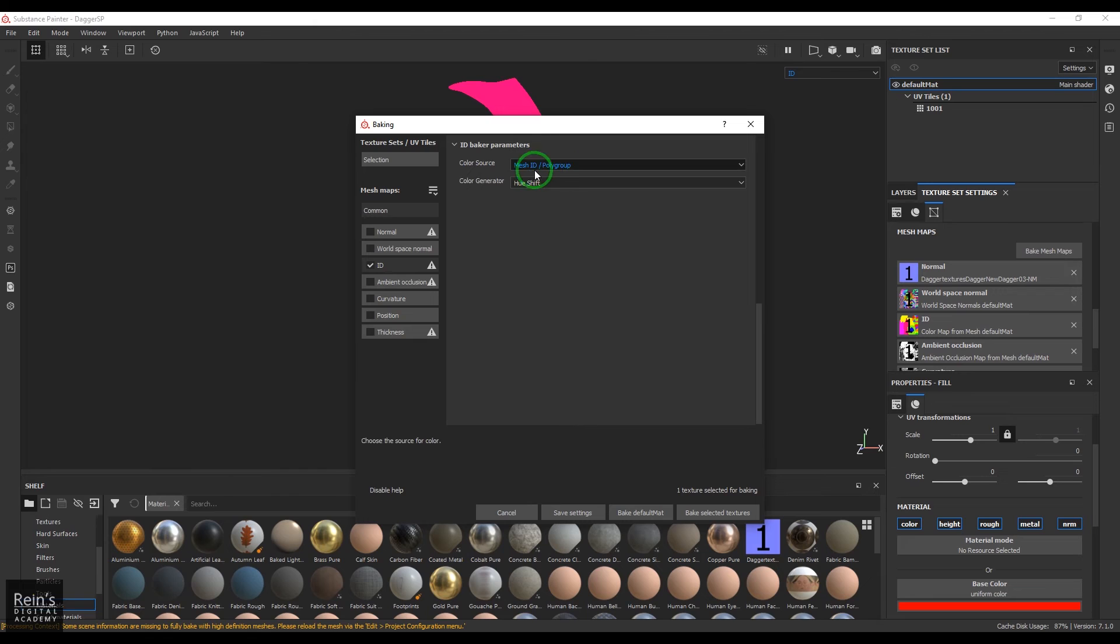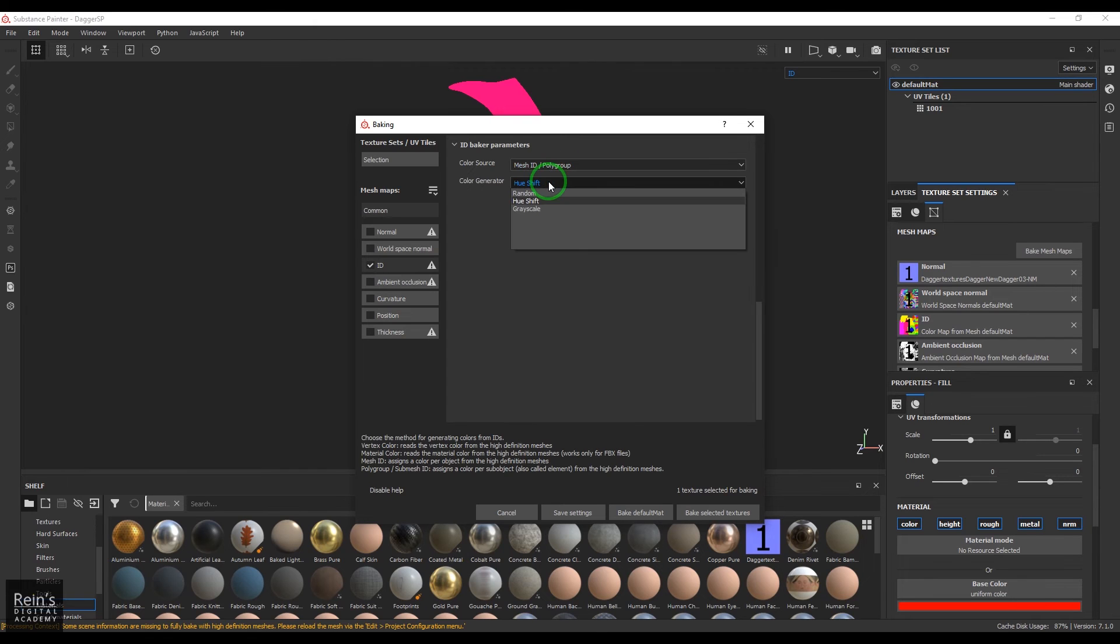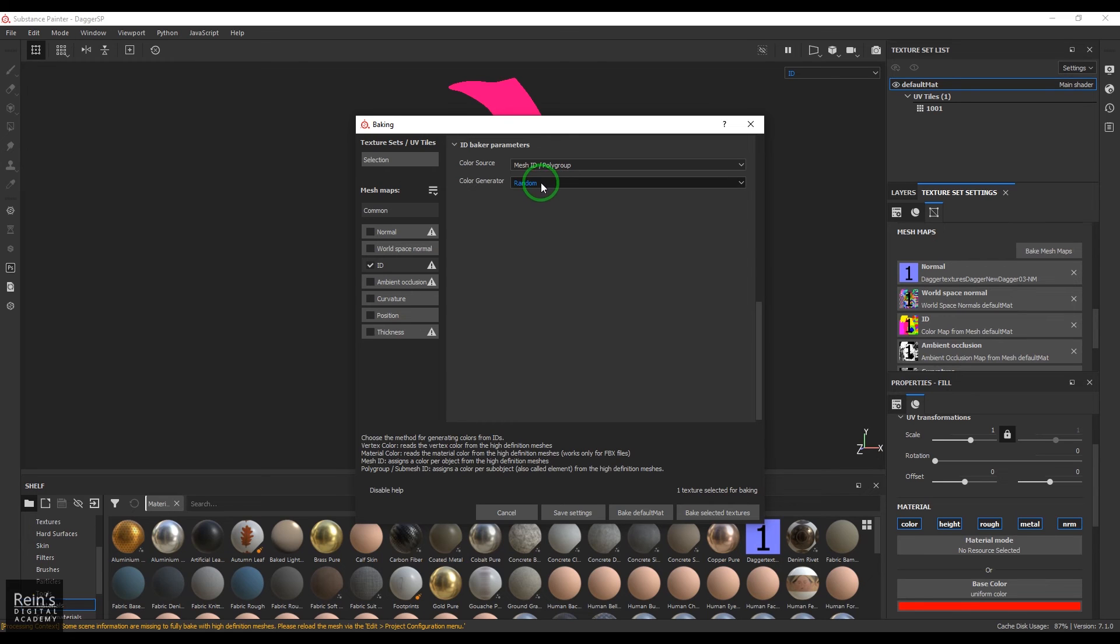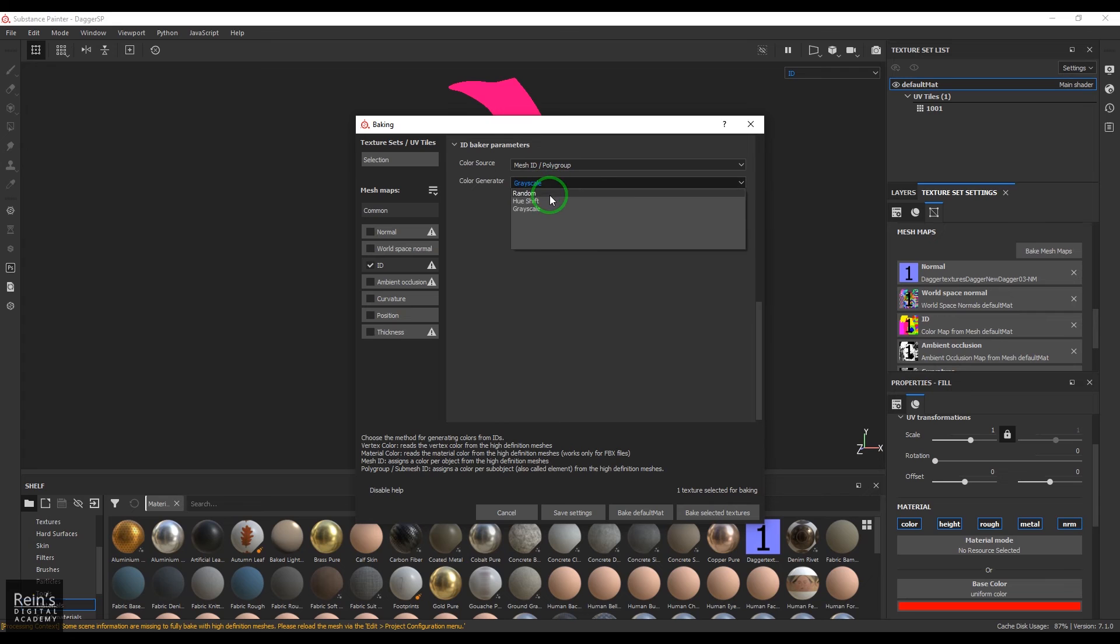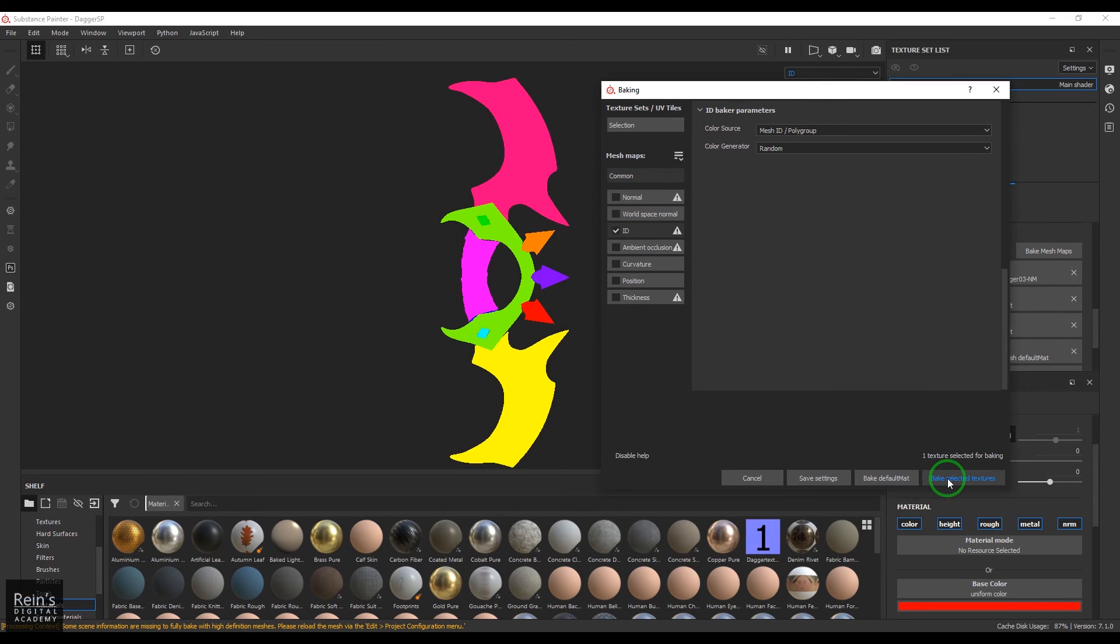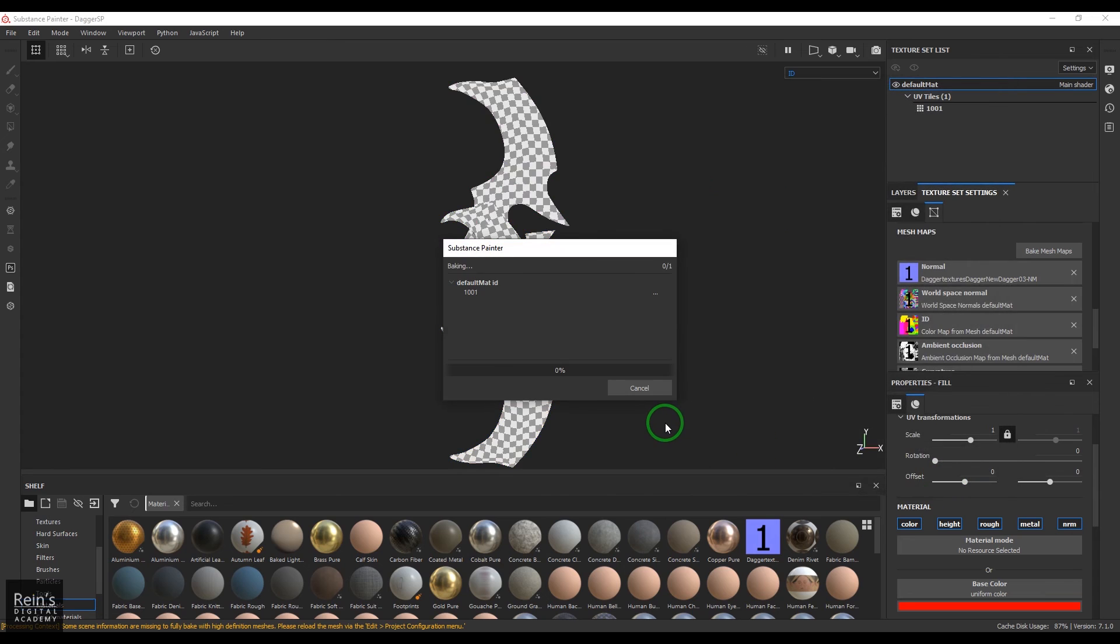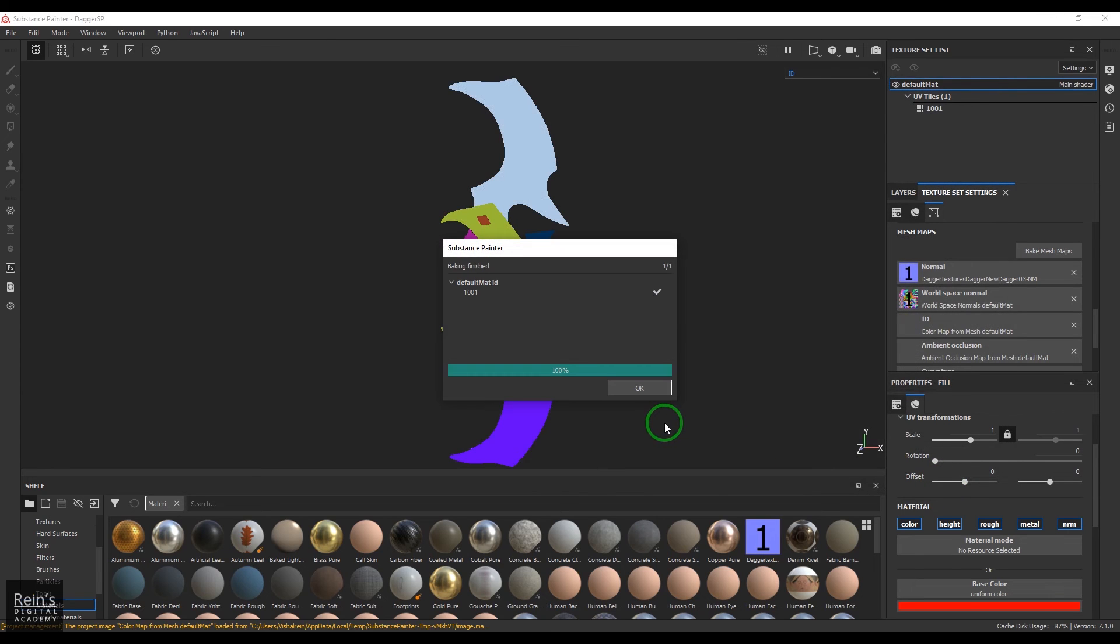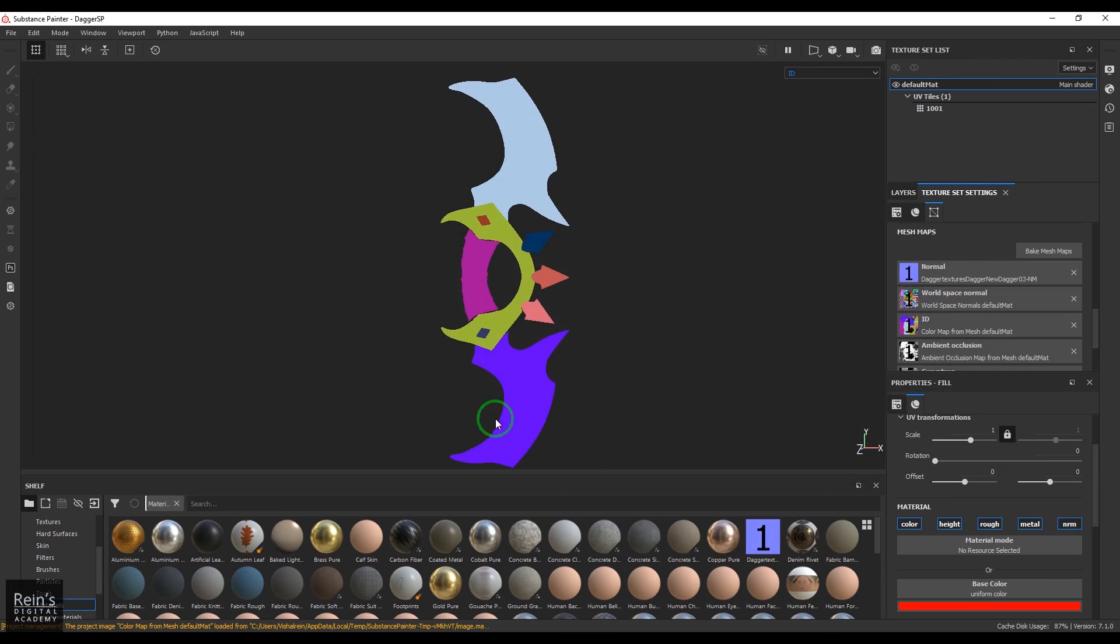I can choose a random color generator, or you can choose a hue shift or the grayscale, whatever. I'm choosing the random and then say bake selected texture, and then it will bake the texture here, which is basically the color ID of it.